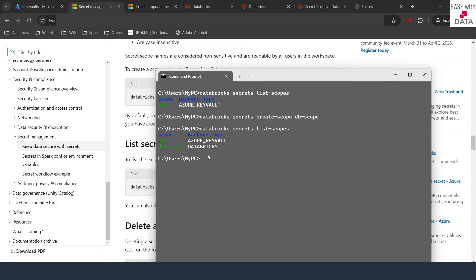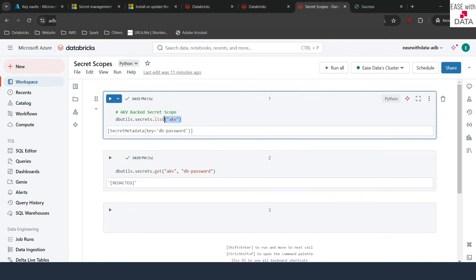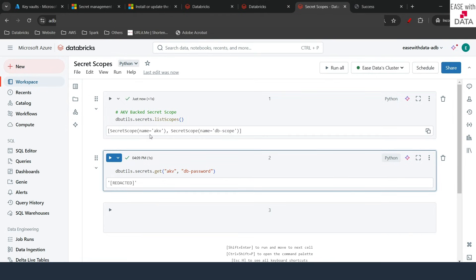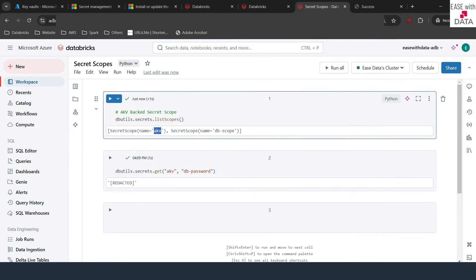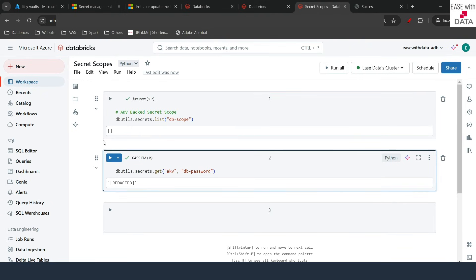Let's validate this in our notebook. I'll go back to my notebook and run the list scopes command — now you can see both scopes: the first backed by Azure Key Vault and the second backed by Databricks. Let me copy the list command, change it to list secrets for db-scope, and run it. Right now since there are no secrets in this scope, you can see it is empty.